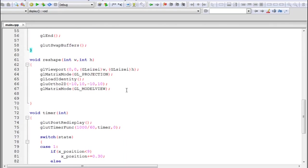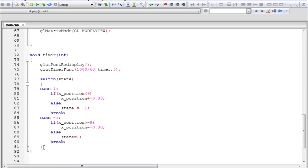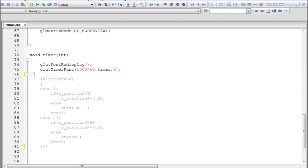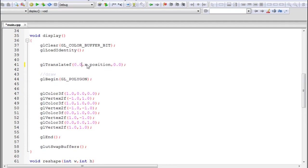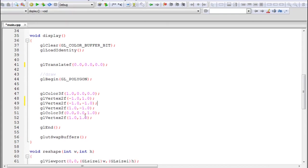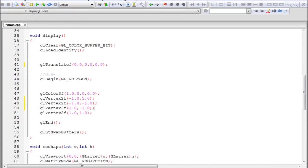First, we need to make some changes to the program we currently have. To avoid confusion with what we're going to learn today, you have to comment all of the animation code. Comment all of this code and also remove any translation. I'll also draw this square in a single color, so I'll remove all the color commands except the first one. Build and run to check if you've made the changes right.